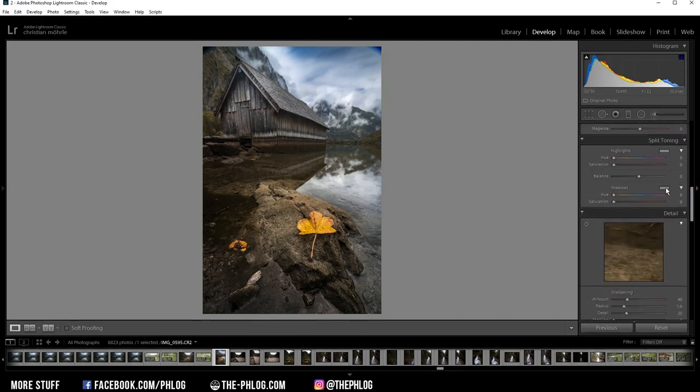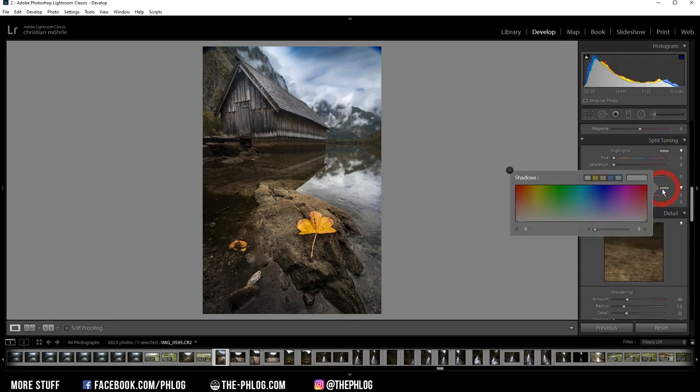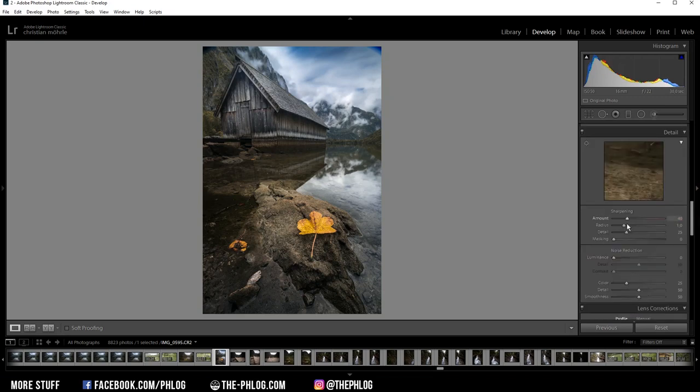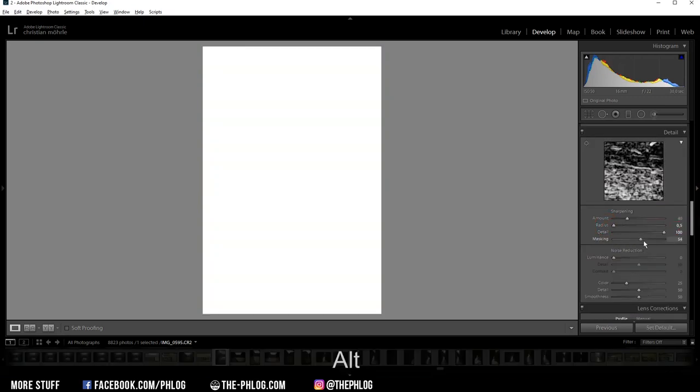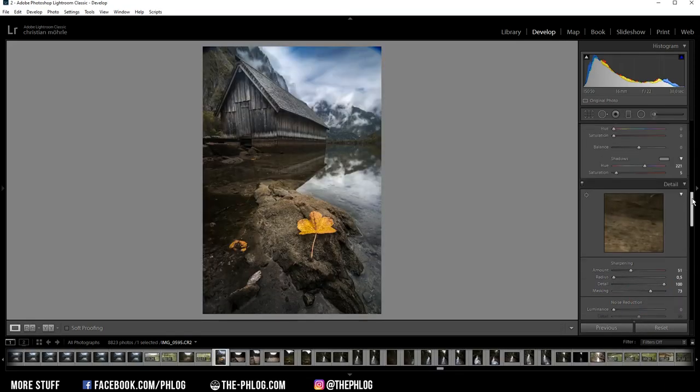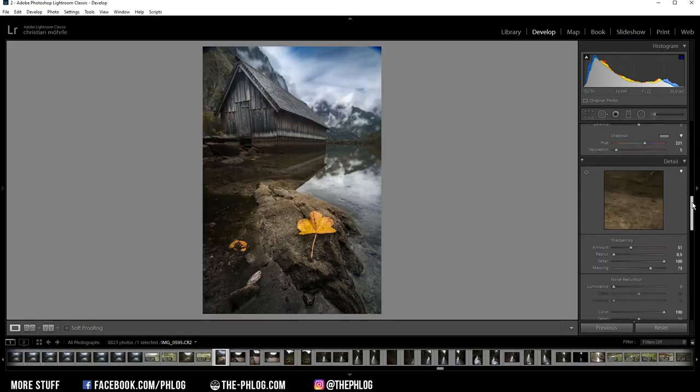Then let's also do some split toning. But I'm not touching the highlights. I simply want to apply a cold color tone to the shadows. And I think something like this will look good. And then of course let's do some sharpening. And that's it for the Lightroom part.